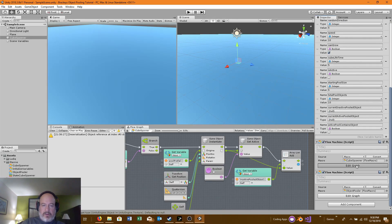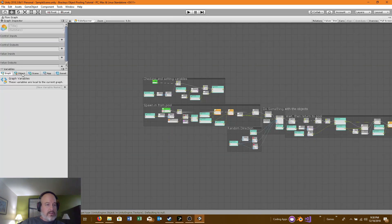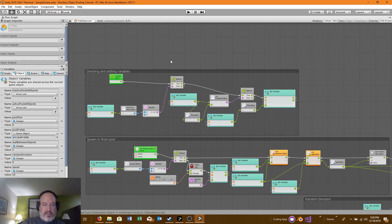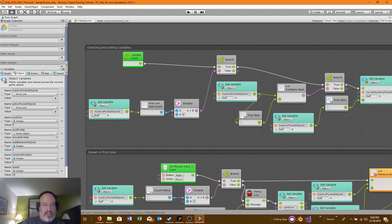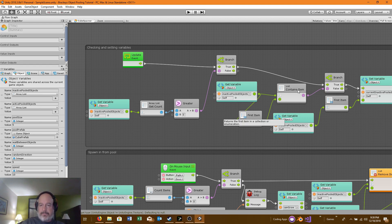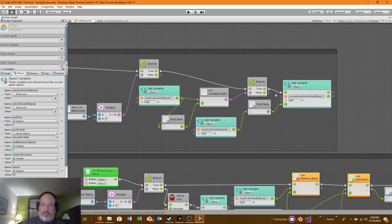Now let me go to the Cube Spawner graph. First, we will be checking and setting variables. This is an update. We are first going to check and see if there are any objects in our inactive object list. If there are, that lets us go to the next section. We pull the inactive pooled objects, grab the first item, and set it to the current inactive pooled object. The duplicate nodes are just for cleanliness to avoid spaghetti wires.